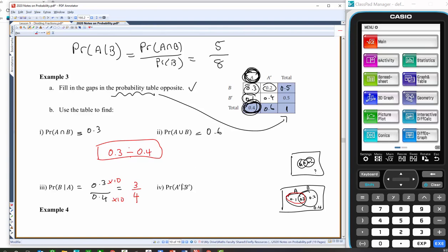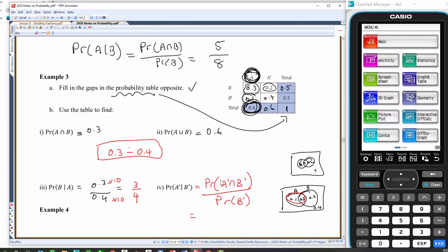Looks like a tricky one: the probability of not A given not B. B hasn't happened, and what are the chances of not getting A? Using the conditional probability formula: probability of not A intersect not B over the probability of not B. Not A and not B — that's just that part there on the Venn diagram, which is 0.4. Not B totals to 0.5, and if I times by 10 and times by 10 I get four-fifths. For ones like this I tend to use the formula to help me pick out the right parts in the Venn diagram.